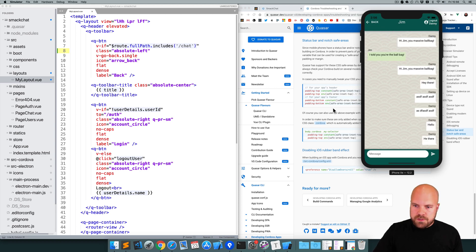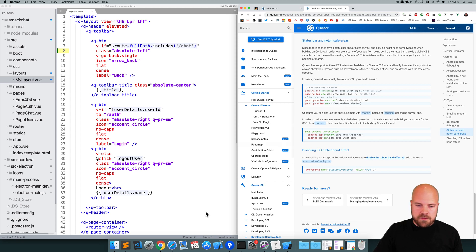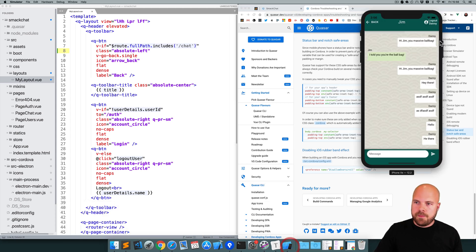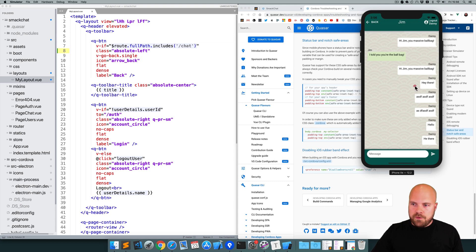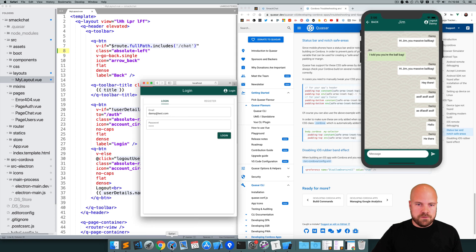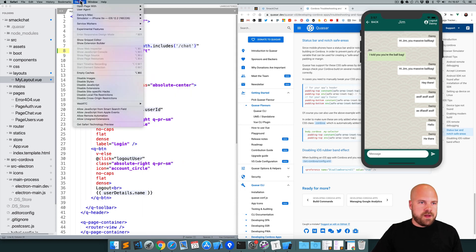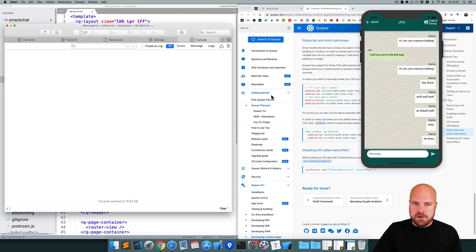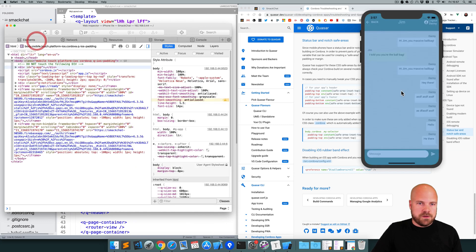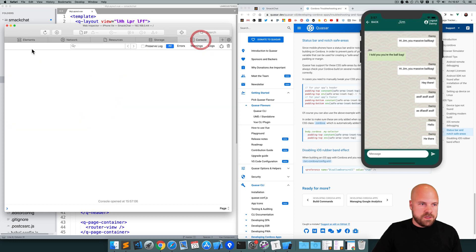Now they're all in line together. We're going to use the safe area inset constants to push these down, but only on iOS devices. We can actually inspect this app using the Safari dev tools. Go to Safari, then Develop, then Simulator, and click on the IP address and we can see a web inspector for this app. We can see and manipulate all the elements and see the console, storage, local storage and all that.